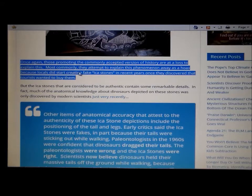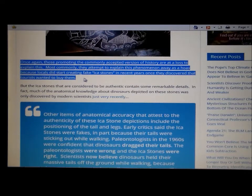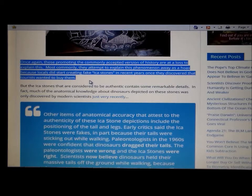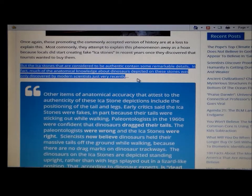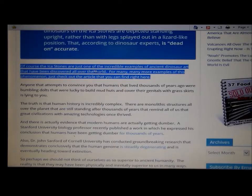Most commonly, they attempt to explain this away as a hoax, because the locals did start creating fake Inca stones in recent years once they discovered that tourists want to buy them. But the Inca stones considered to be authentic contain some remarkable details — in fact, much of the anatomical knowledge about dinosaurs depicted in these stones was only discovered by modern scientists very recently.